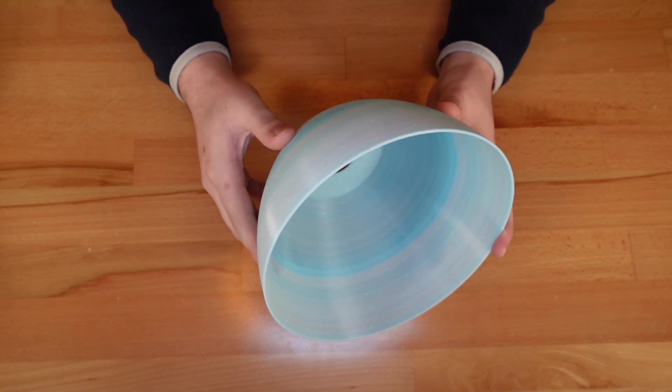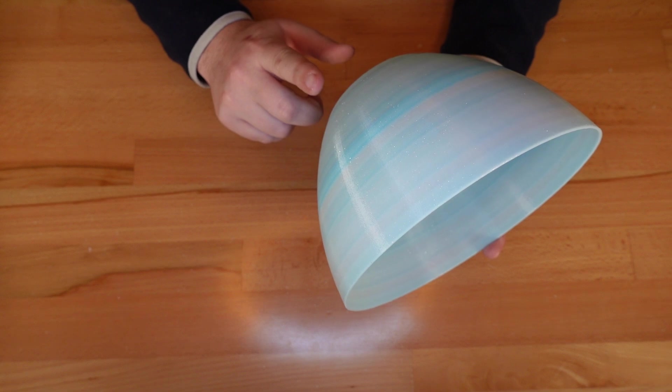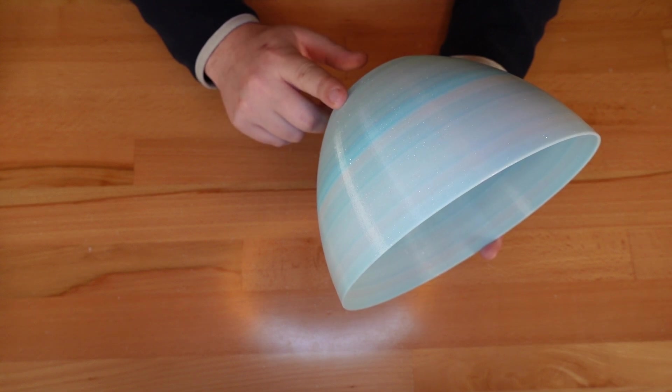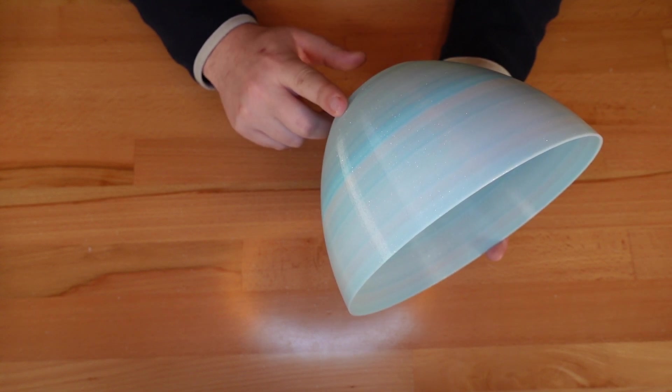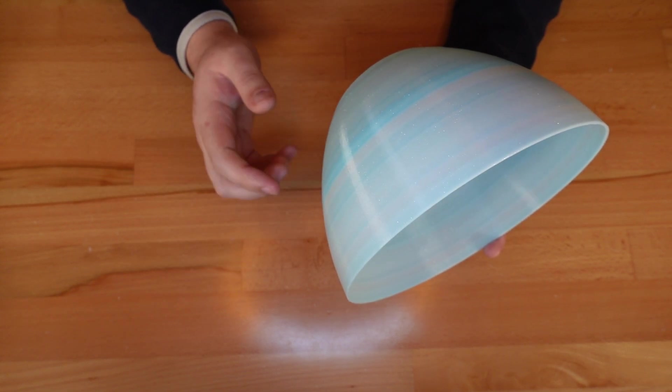And here it is! I printed this in Protopasta Stratocumulus HTPLA, which has a nice soft gradient to it.